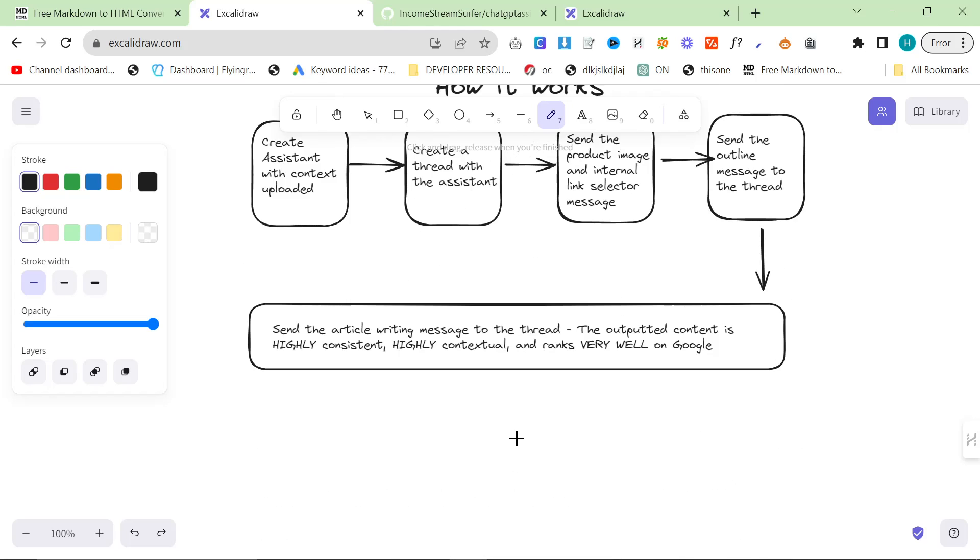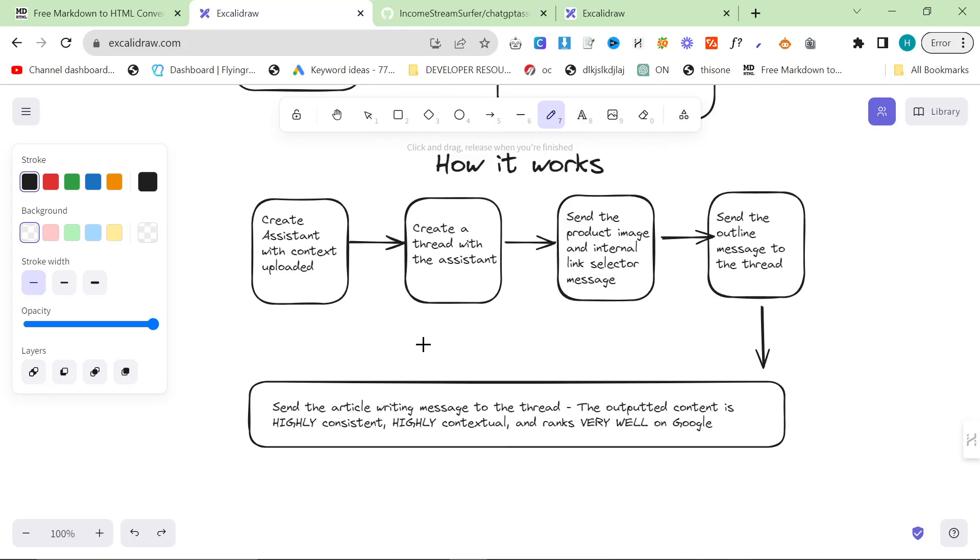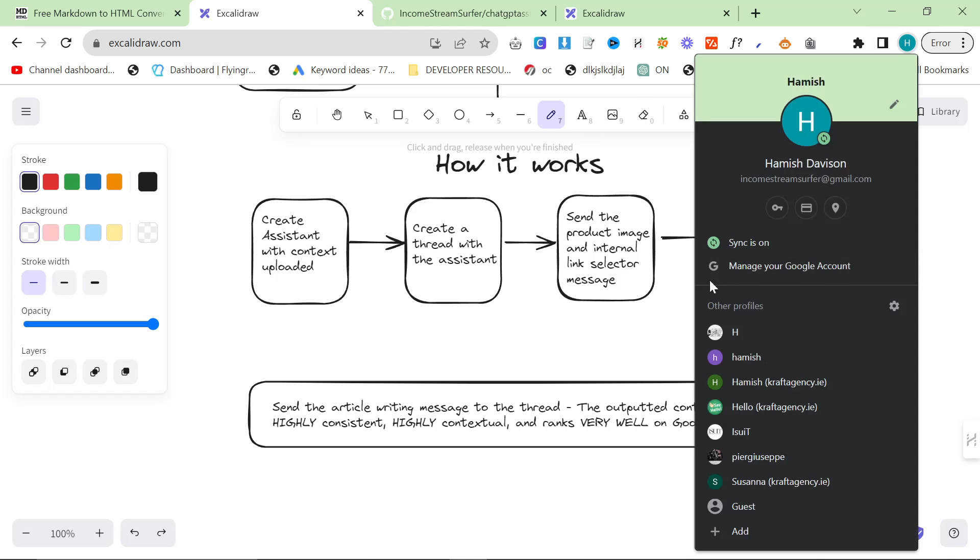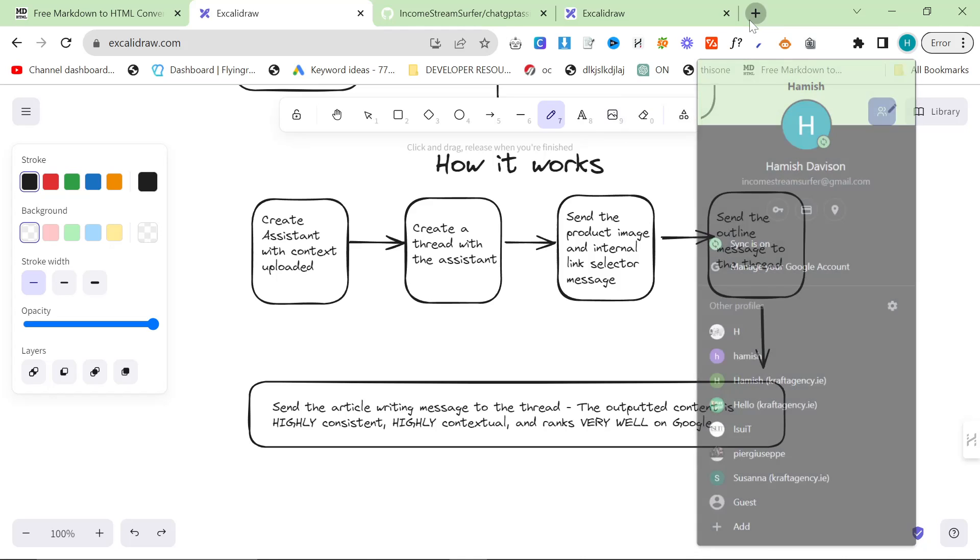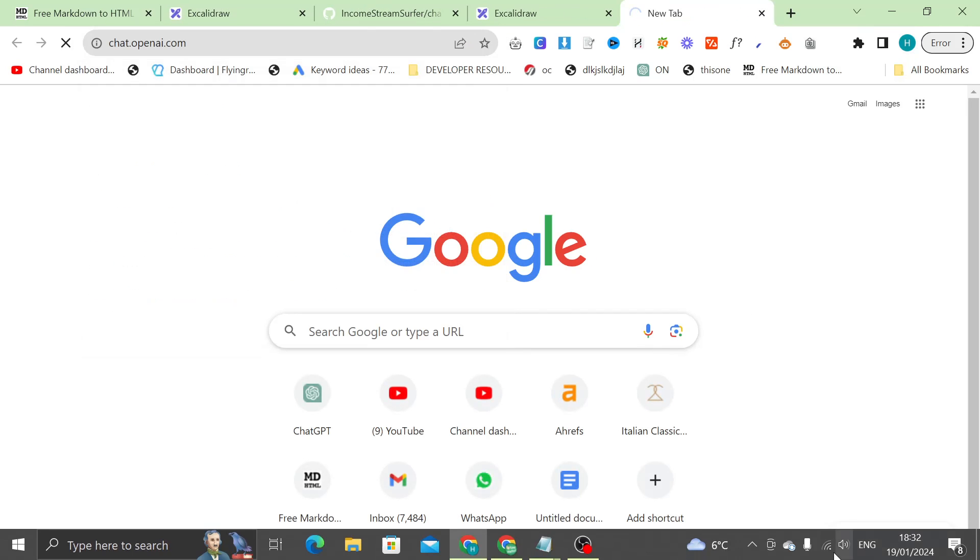So how does my auto blogger actually work and how does the Assistant API also work? The first thing you do is you create an assistant with the context uploaded. If you go on the ChatGPT creation tool...